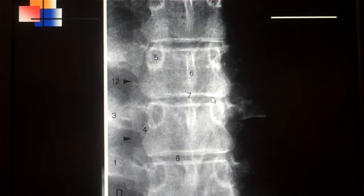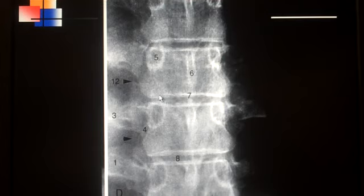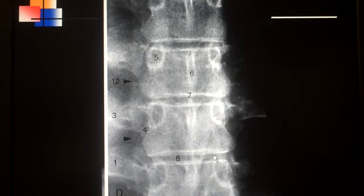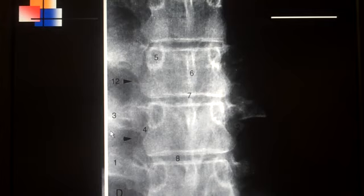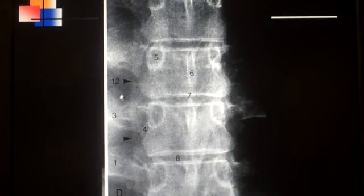Number seven is the inferior vertebral end plate right along right here, and number eight is labeling the intervertebral disc space. Looking at number 12 with the black arrows right along right here, that is called the paraspinal line. Basically this is inside the lung field and this is outside the lung field, and that's why this area is just a little bit darker in density because the air in the lung has no density.